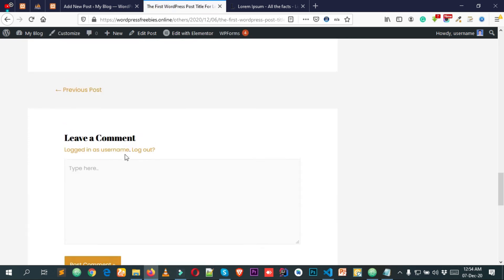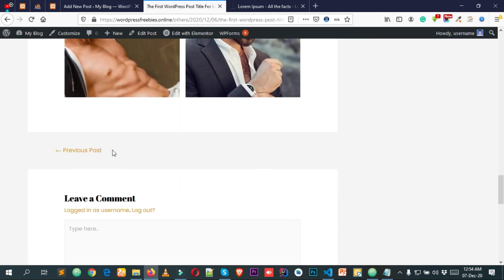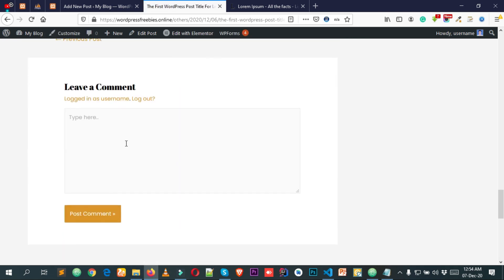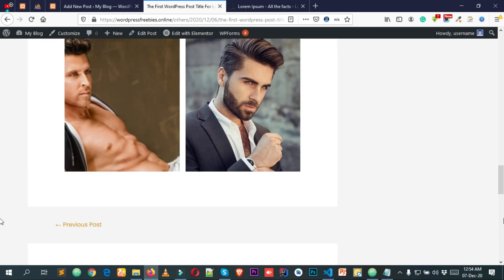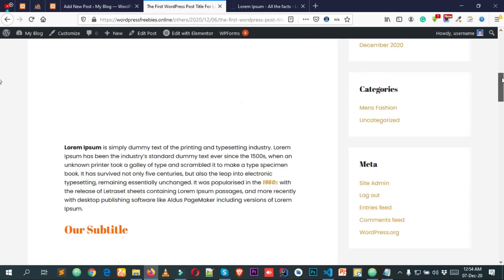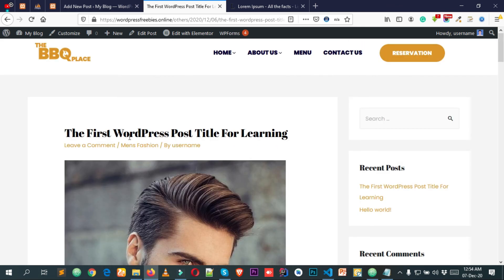Simply re-enable the comment option to allow users to add comments again. So that's how easy it is to create a post in your WordPress website.